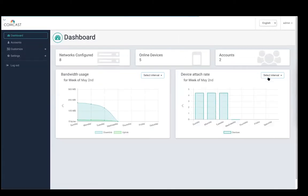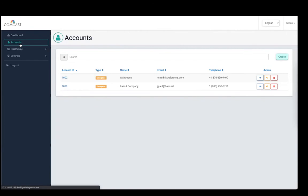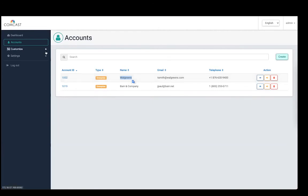This is the MSP admin view, which again summarizes how many networks are part of the MSP, how many devices are connected throughout their enterprise network, and the number of accounts they have. In this case, we have two different enterprise accounts — Walgreens and Bain and Company. The administrators or IT admins are the ones that will log into the enterprise account and manage their remote workers or the entire site. As an MSP service provider within Comcast, they are going to create an account for each of their enterprises and associate some of the profiles against it.